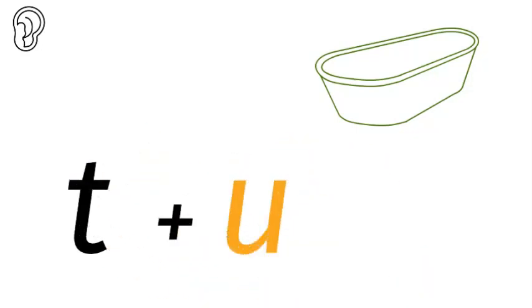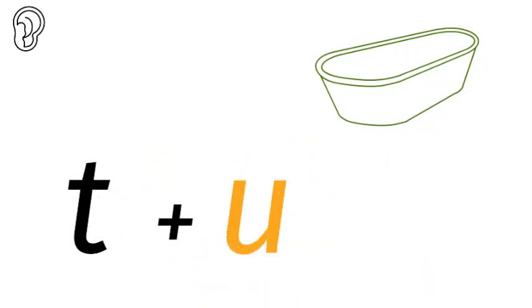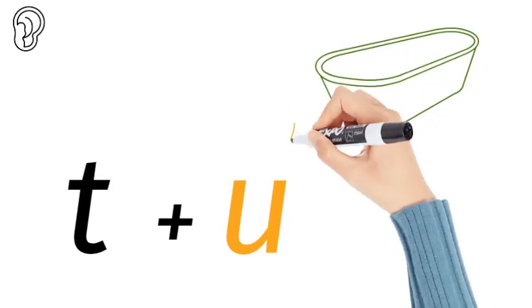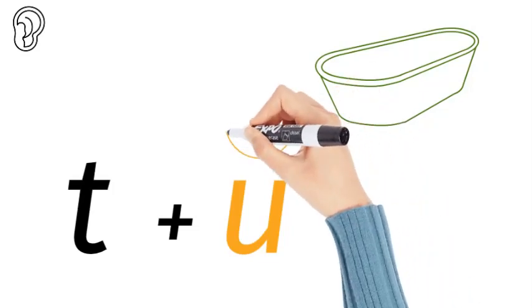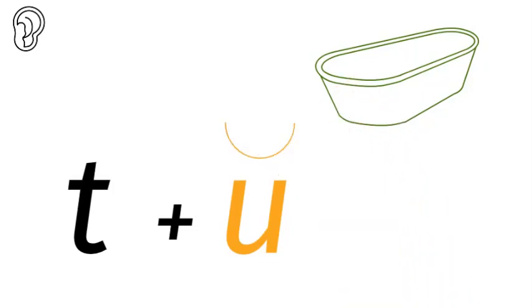Now that is a short vowel sound, so you put a short cap over it. There's five short vowel sounds: A for apple, E for egg, I for igloo, O for orange, and U for umbrella. And this is the U for umbrella in tub.